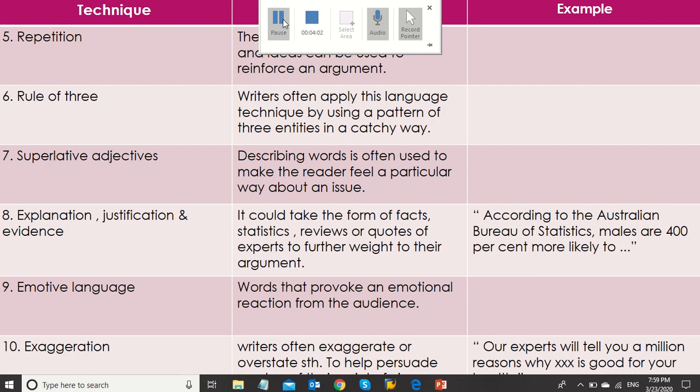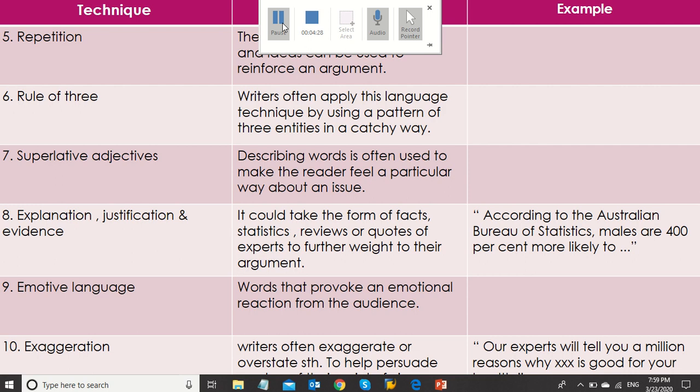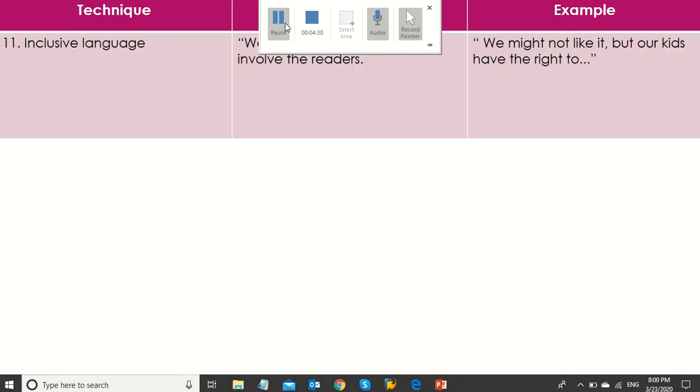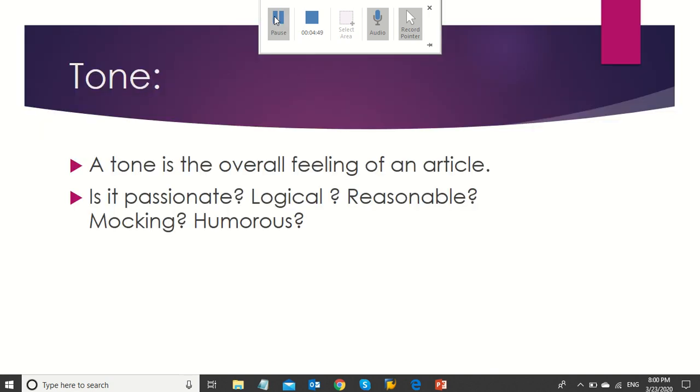The next technique is emotive language: words that provoke an emotional reaction from the audience. Exaggeration: a way that writers often exaggerate or overstate something to help persuade readers of their viewpoint. Like what? We can say our experts will tell you a million reasons why whatever is good for your health. And the last technique is inclusive language. It's using we or us, usually used to involve the readers. For example, we might not like it, but our kids have the right to... and complete our own.